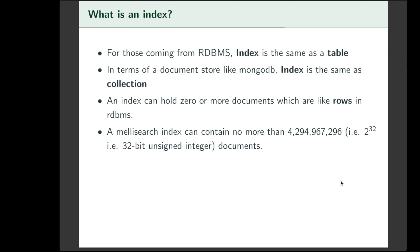An index is responsible for holding zero or more documents. A row in the database management world is the same as a document. And for those of you coming from the document store world, document is synonymous in both worlds.